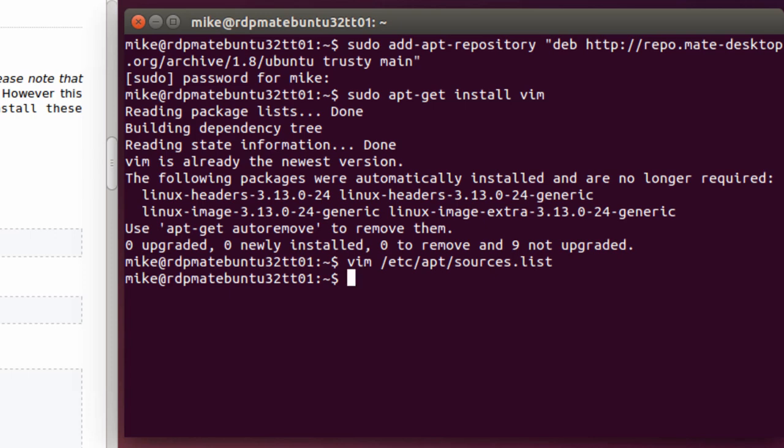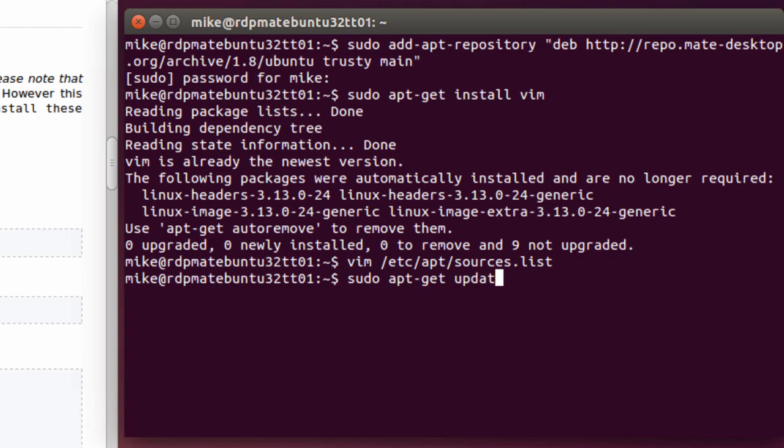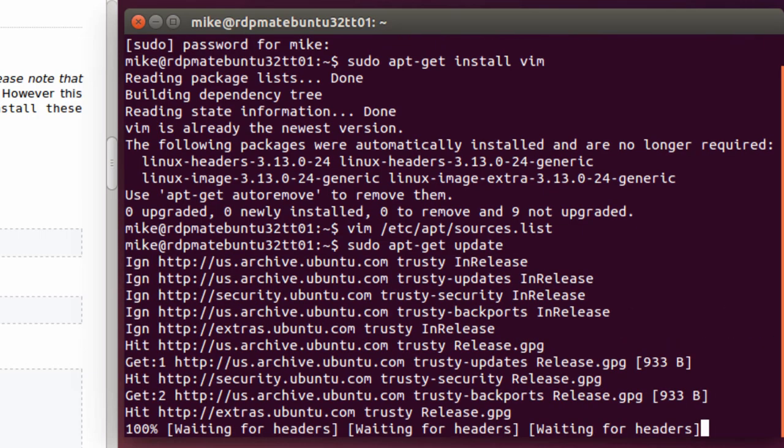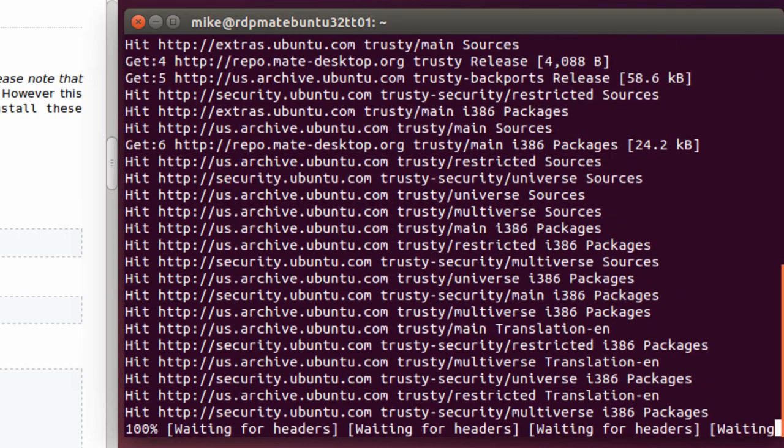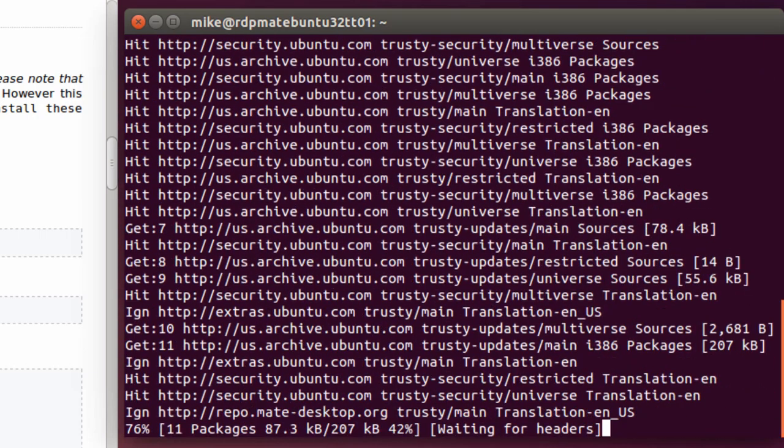So the next thing I need to do is do an update so that the updates are pulled from the new sources.list file. sudo apt-get update. And that will take a minute or two.